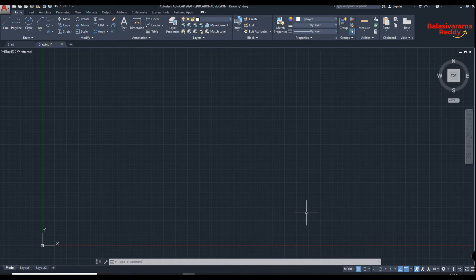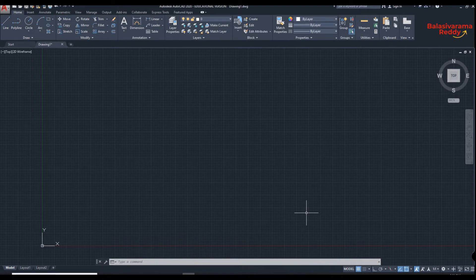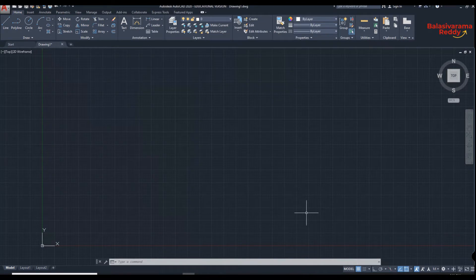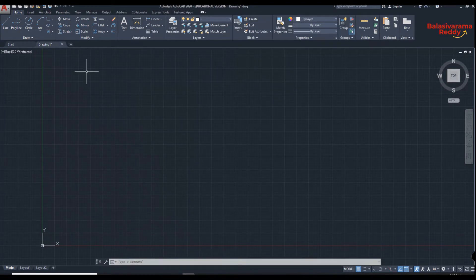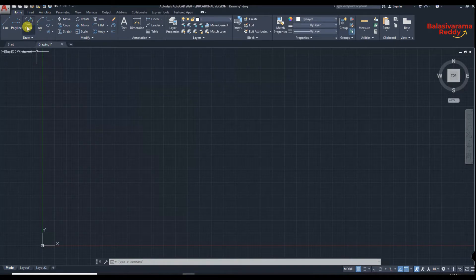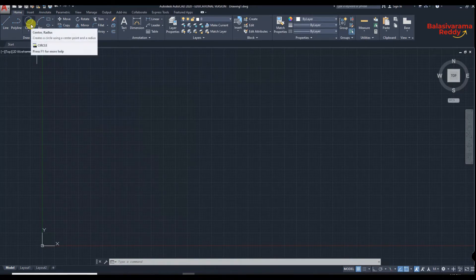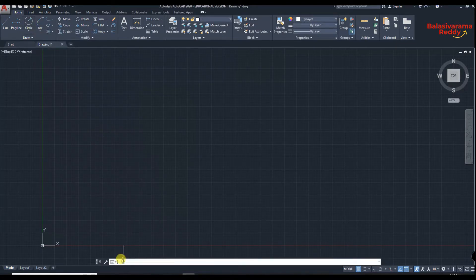Welcome guys, I am Balasivar Amoretti. In this video I am going to explain how to draw a circle. In the command we can type C or you can click on circle, so I will type C shortcut key.